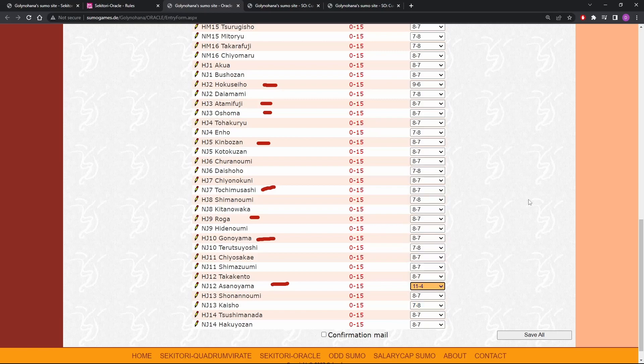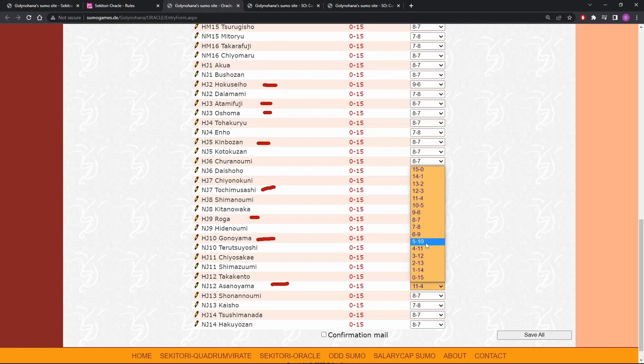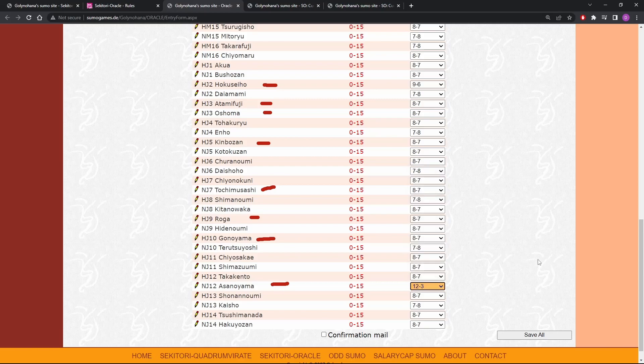Asanoyama, I'm going 11. I can't imagine he's gonna win fewer than 11 fights. This is a safety bet here with 11. In fact, should I go 12? Like if I think he could go anywhere from 11 to 15, I should really go at least 12 because I think 11 to 13 is his probable range. So we're going 12 for Asanoyama.